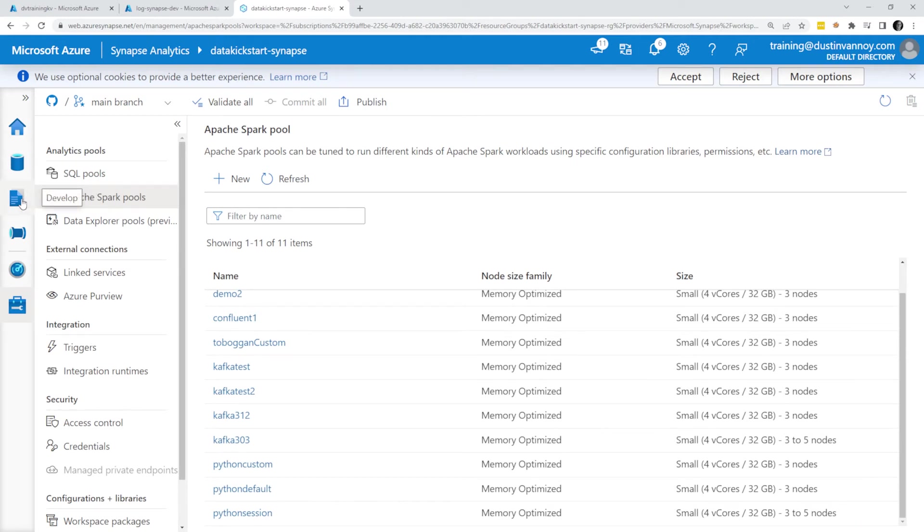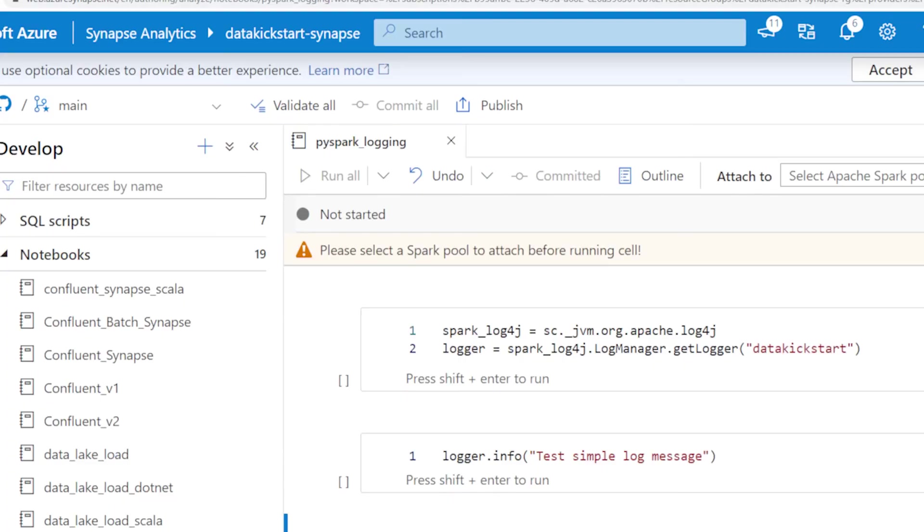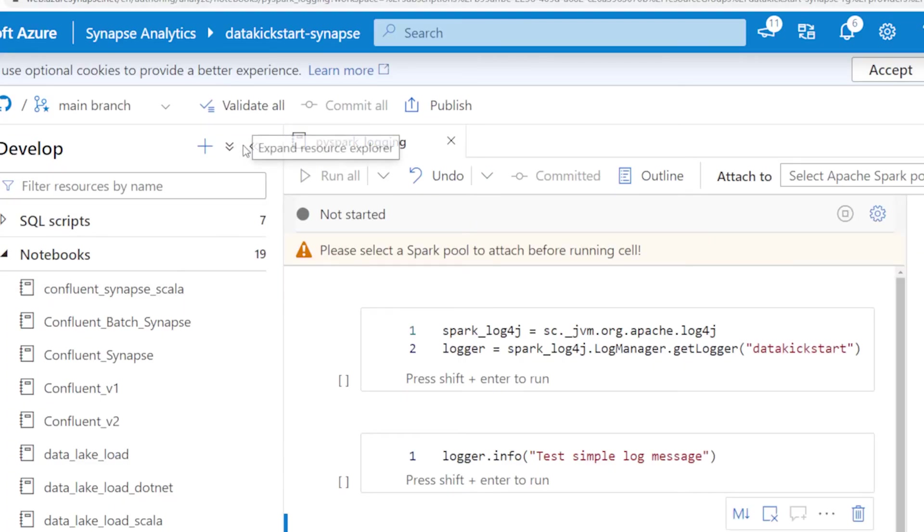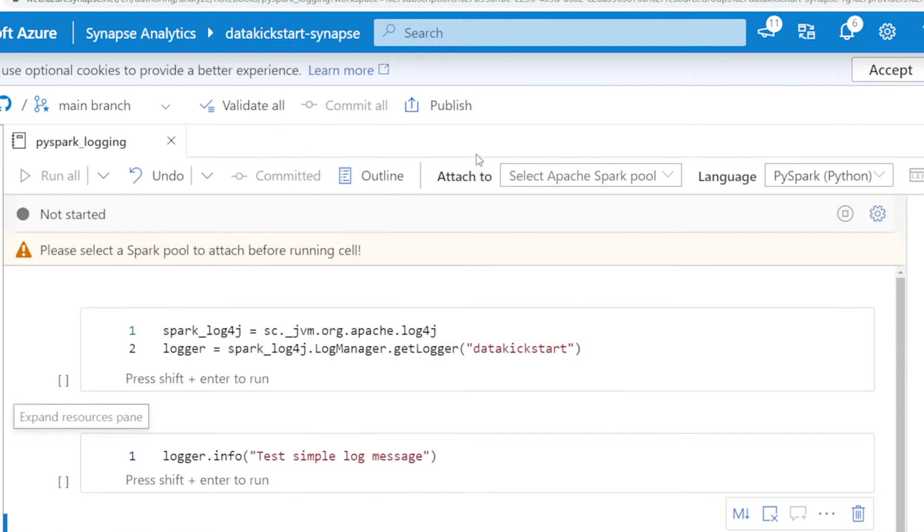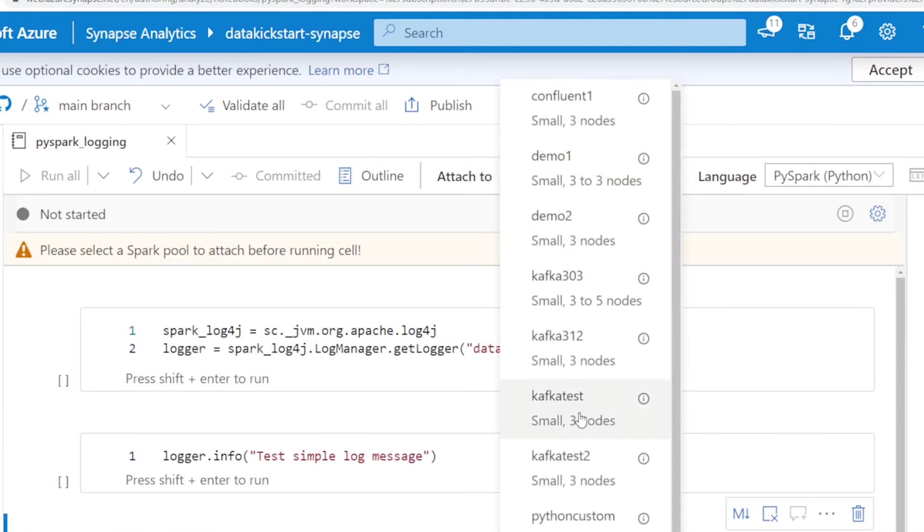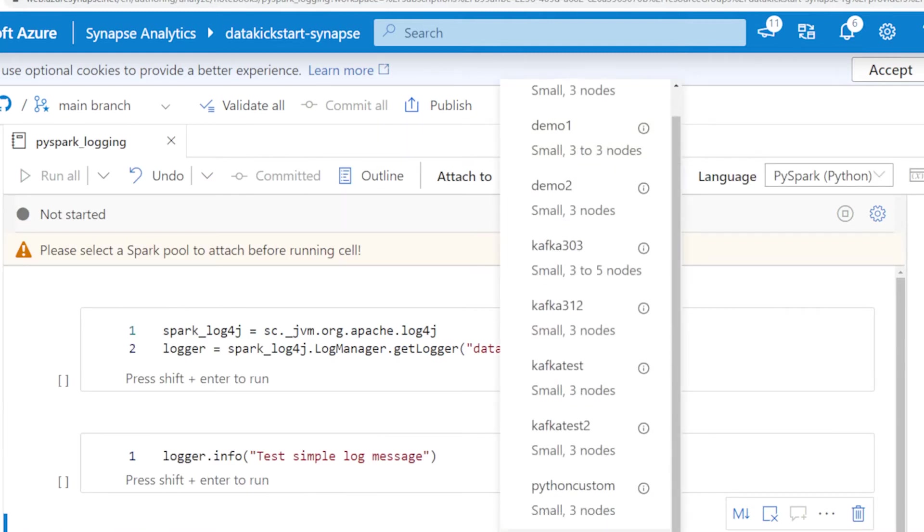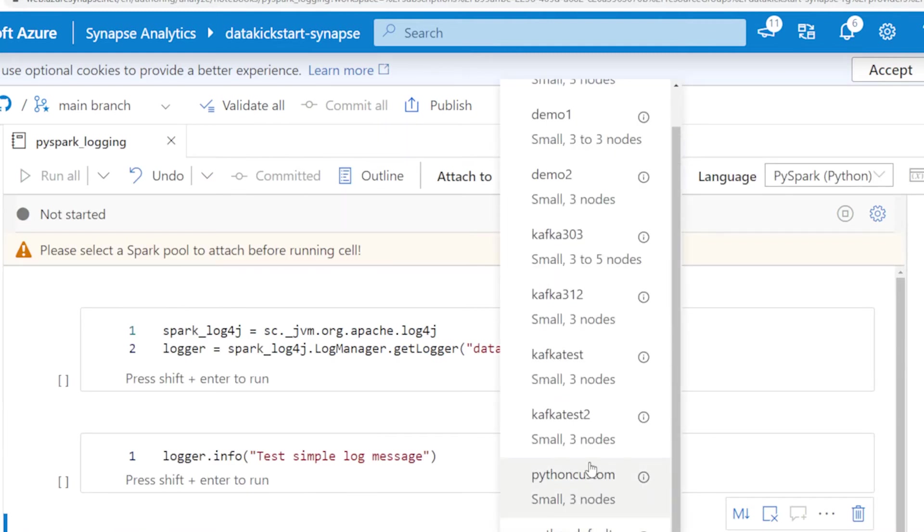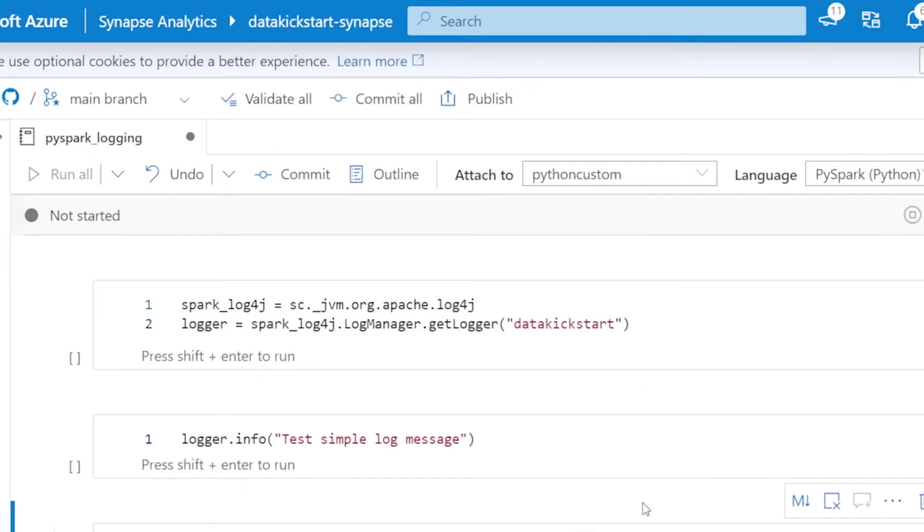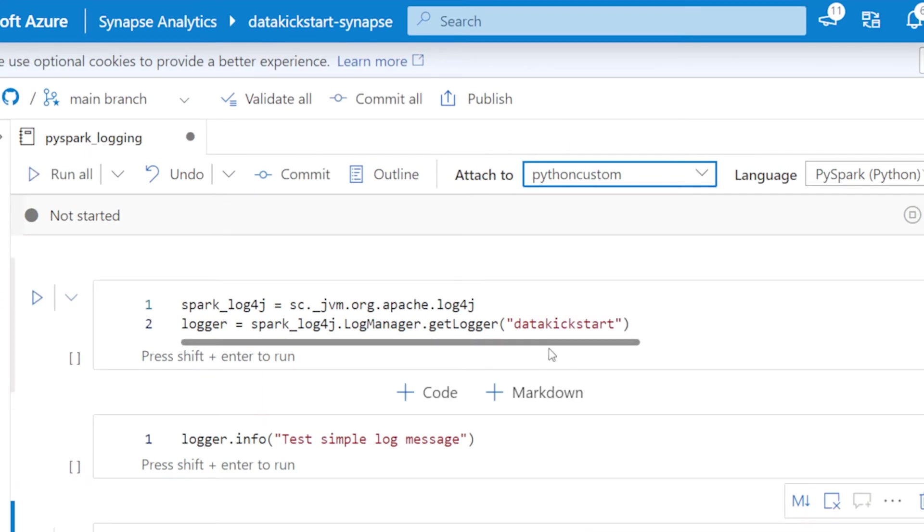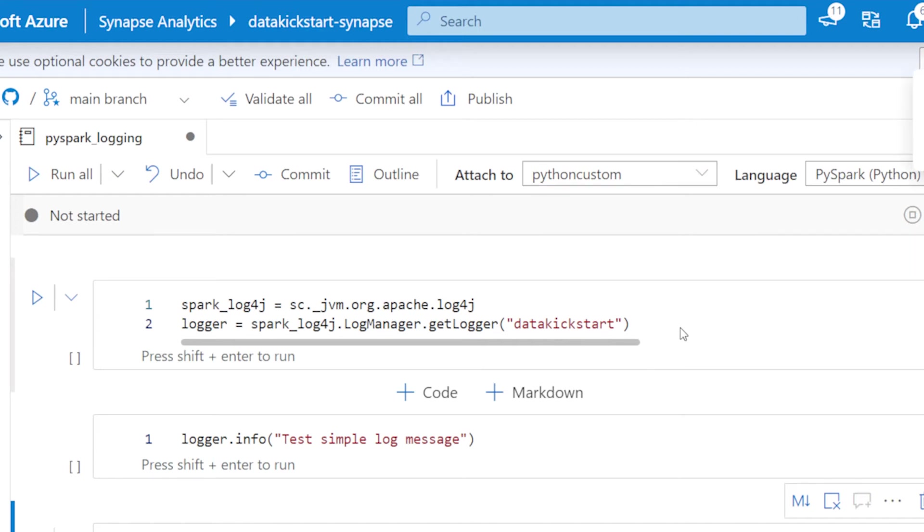That's usually what I would do, just to be sure. So the notebook I want to work with, I need to choose the pool. I did Python custom. I've already put in some of this code so that we are ready to go. This is the code that will actually let me grab the log4j library and call the log manager and add my own logger.